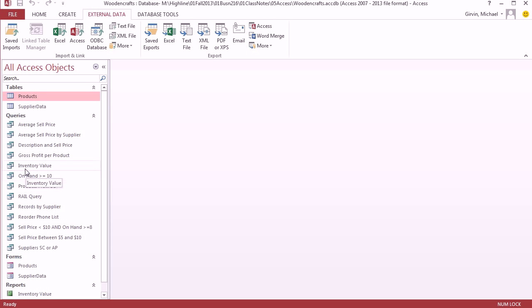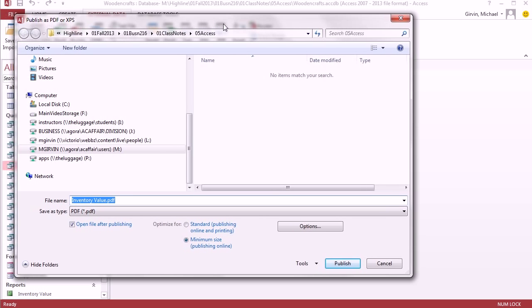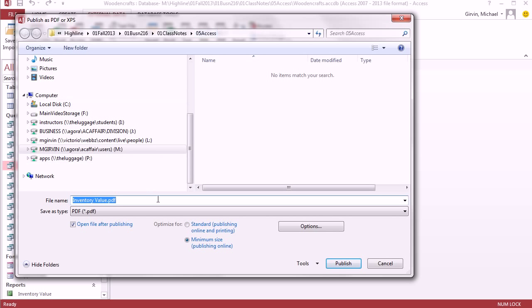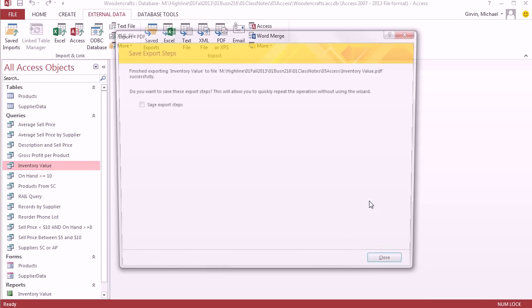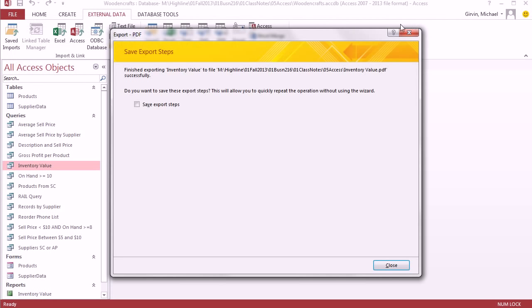Now a PDF is even easier, if you can believe it. I'm going to select this Query. Click the PDF button. Hey, this looks just like Save As. Notice it's got the inventory value name with the PDF. There's the file extension. The file path up here is fine. Click Publish. And there's our inventory value as a PDF. Now I'm not going to save these either.